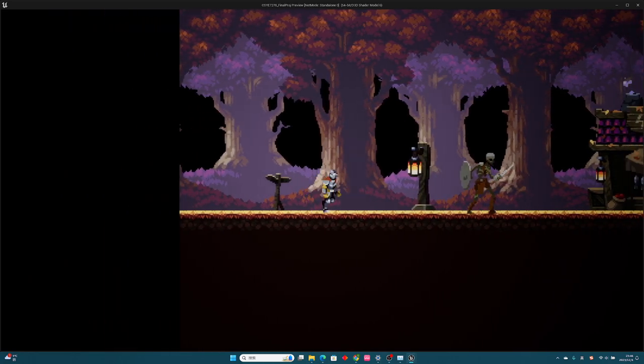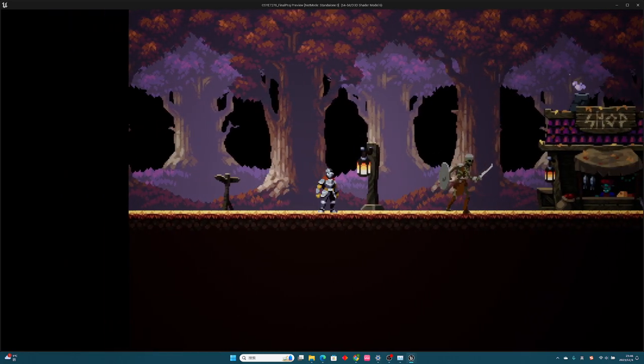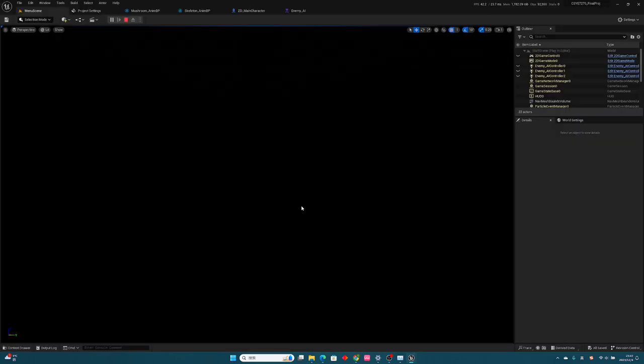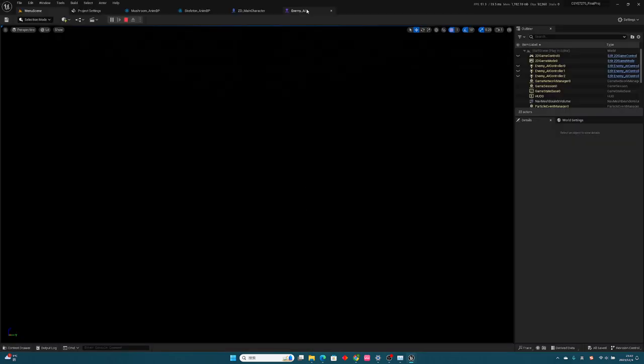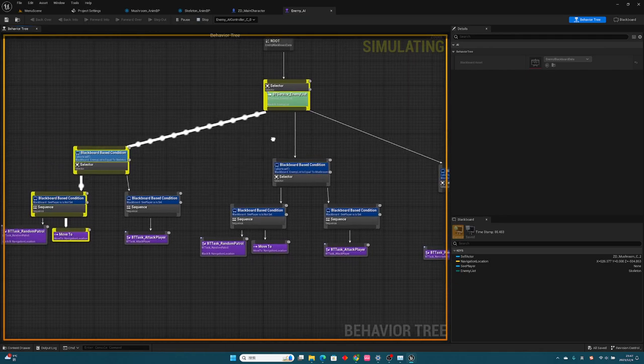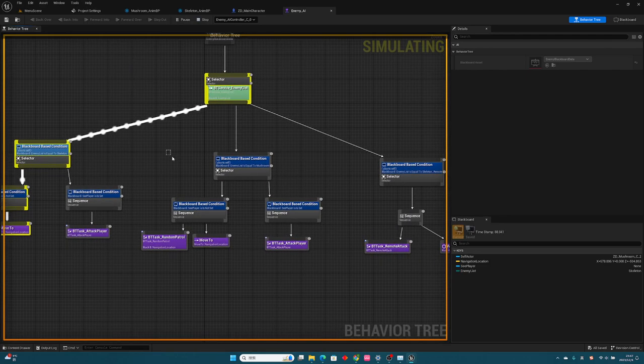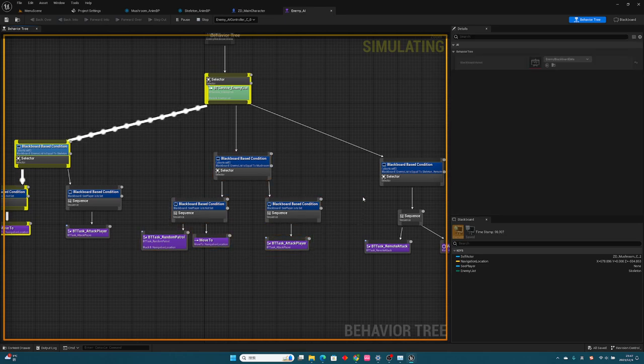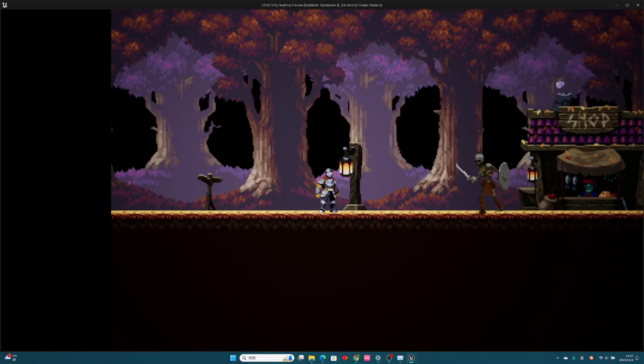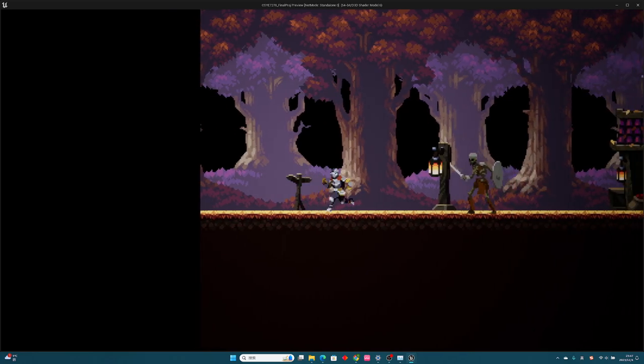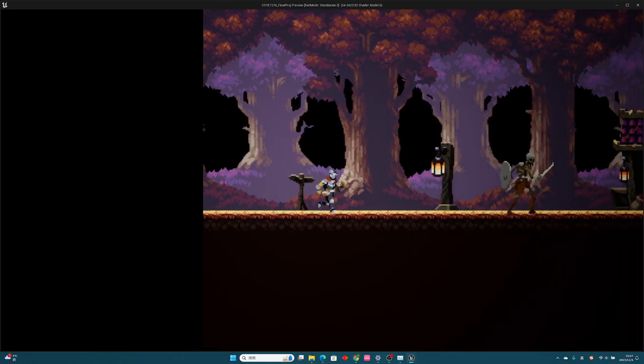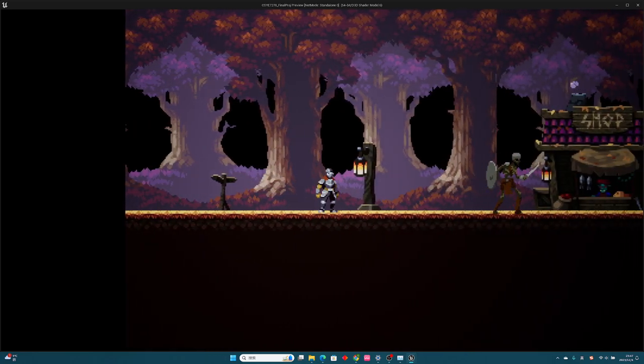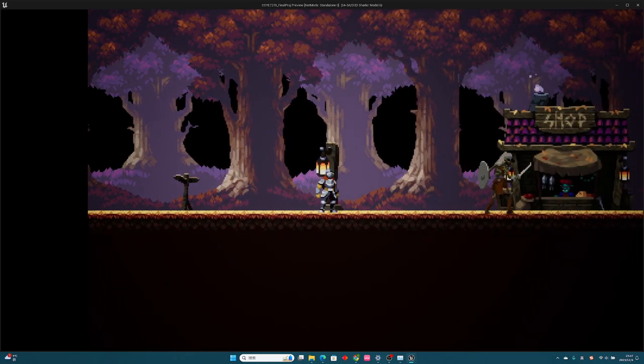Every monster has its own AI, which is shown like this. I have three kinds of monsters in total. When I don't get close to the monsters, they will just randomly patrol.